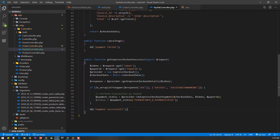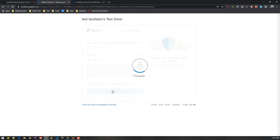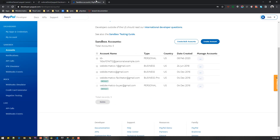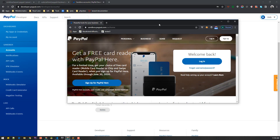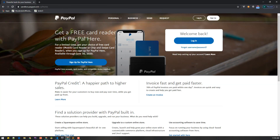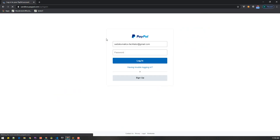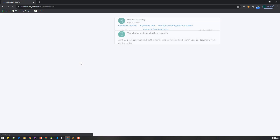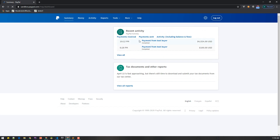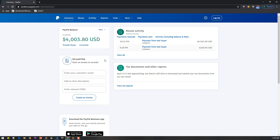Now let's test it — it should charge the customer. Clicking 'Continue' from the PayPal page shows 'Payment Successful'. To verify, we log into sandbox.paypal.com with the business account. In our dashboard we can see the recent payment — from the test buyer we just received the four thousand dollar payment. Our flow is working.